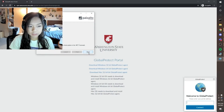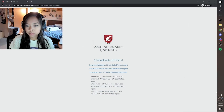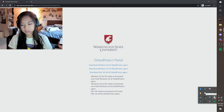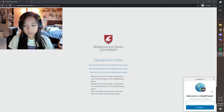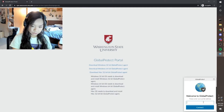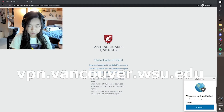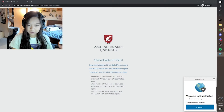Let's hit close. We can find Global Protect hidden in our taskbar in this little caret — it's the globe icon. It says welcome to Global Protect, please enter your portal address. For the Vancouver VPN, we will use vpn.vancouver.wcu.edu.